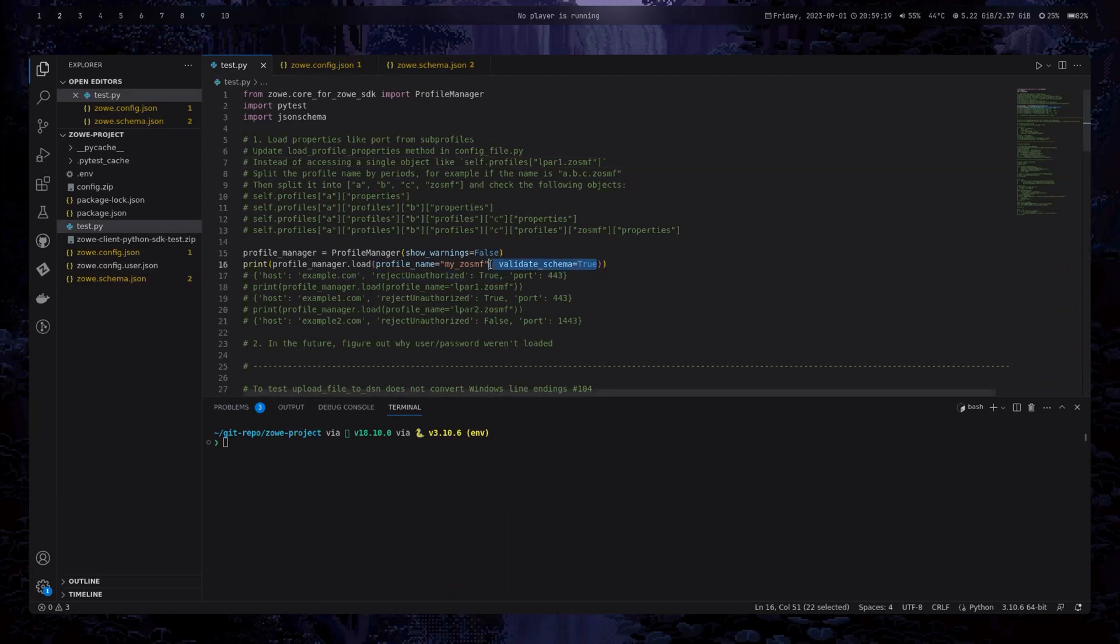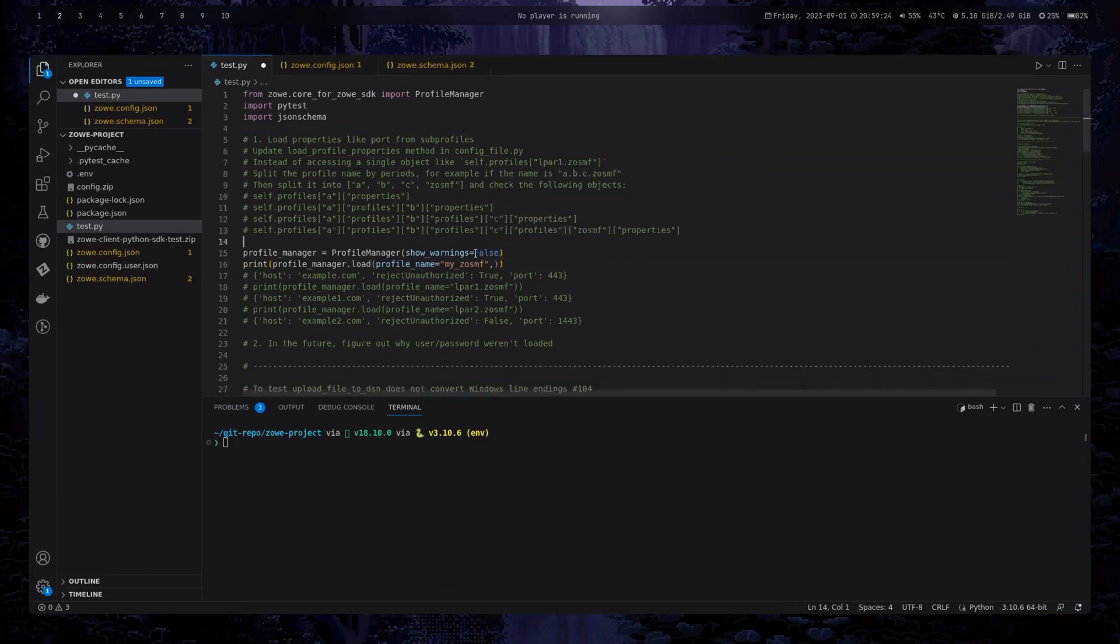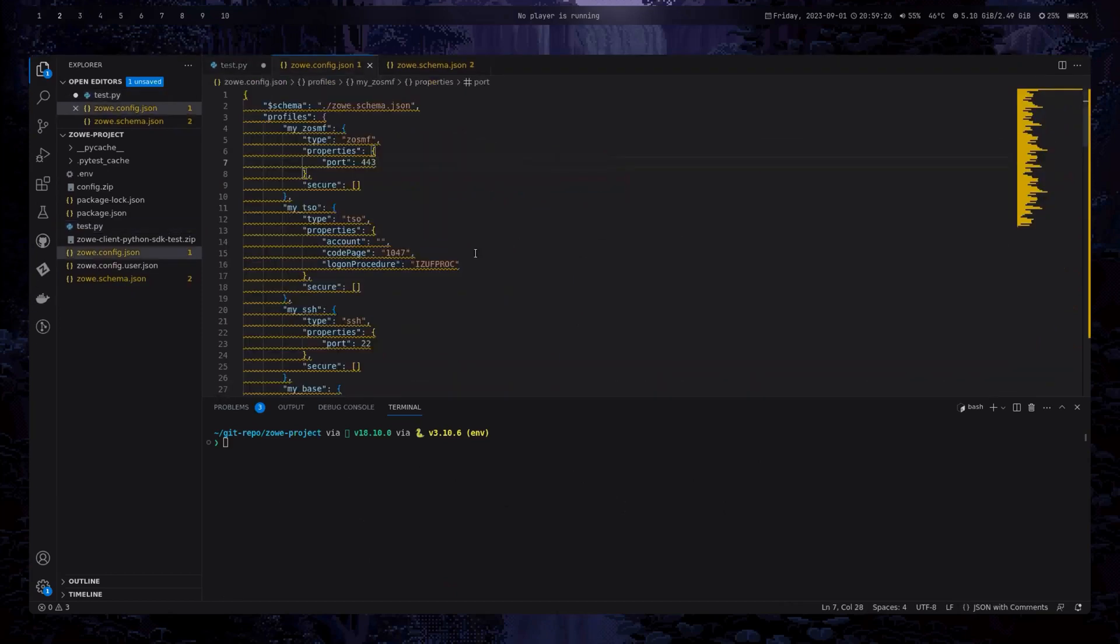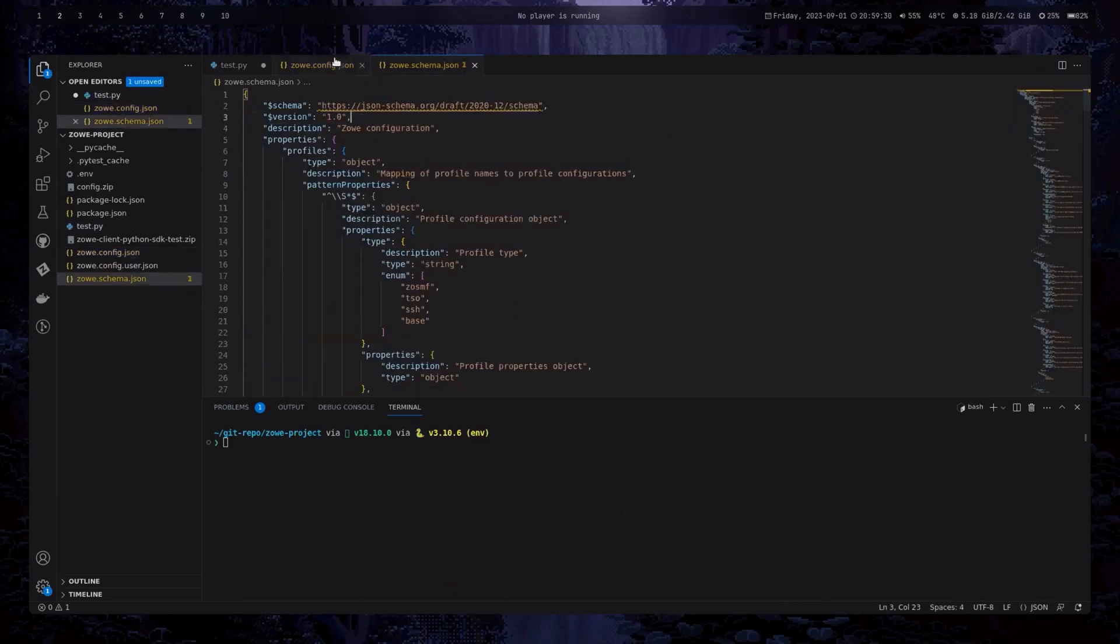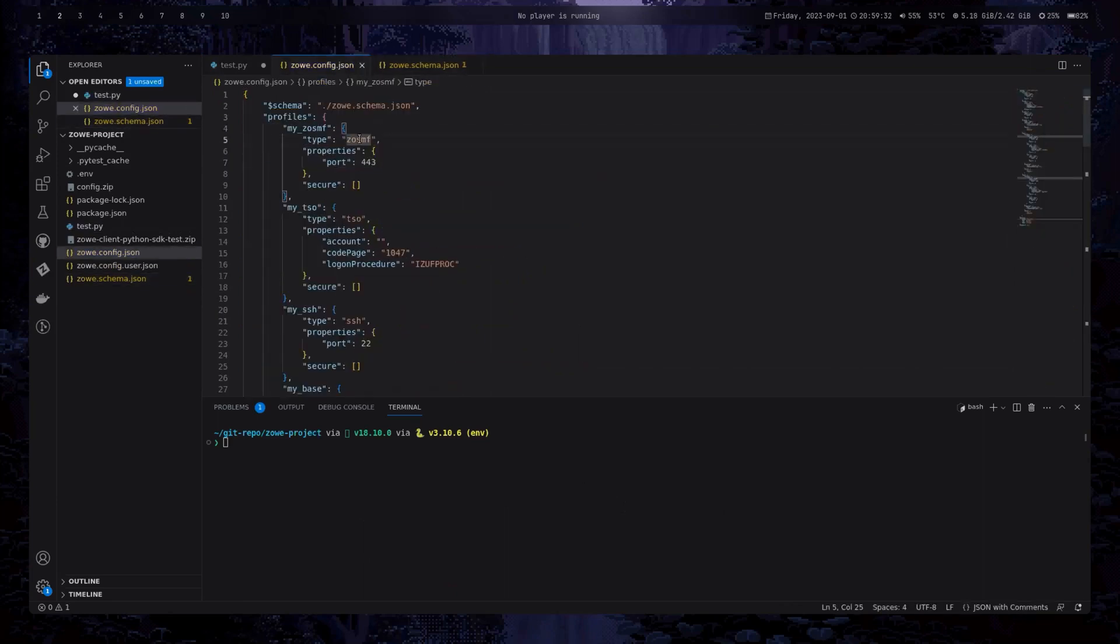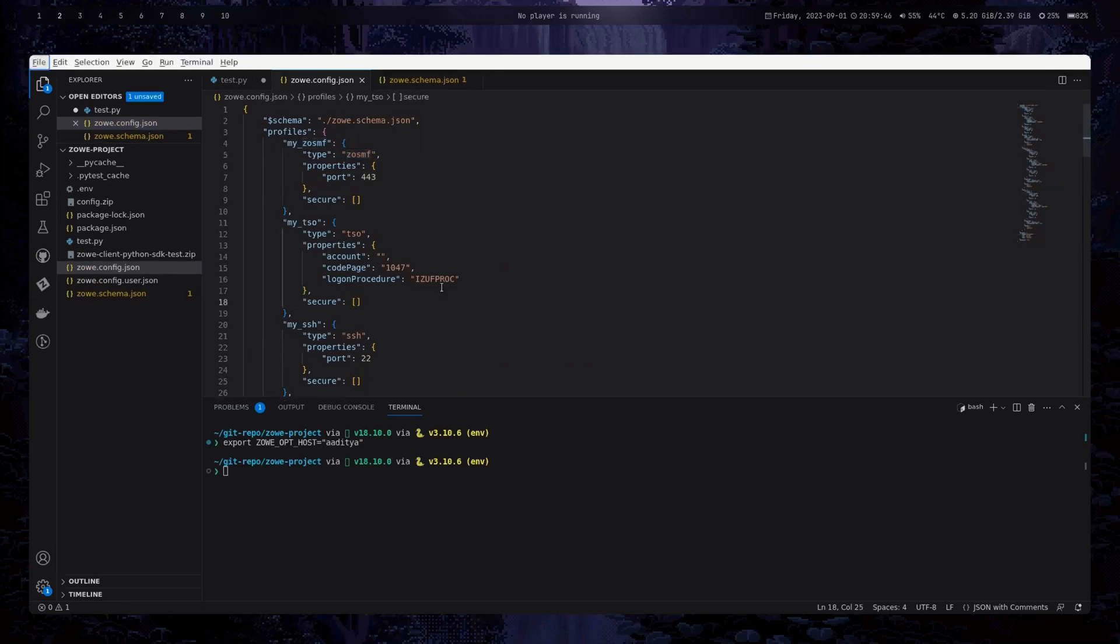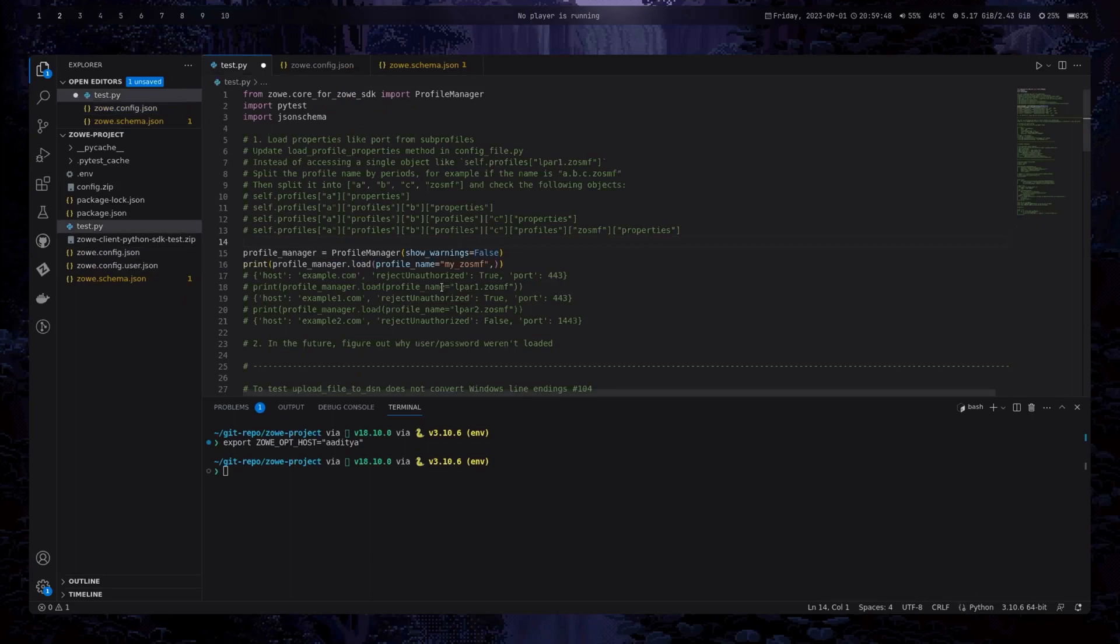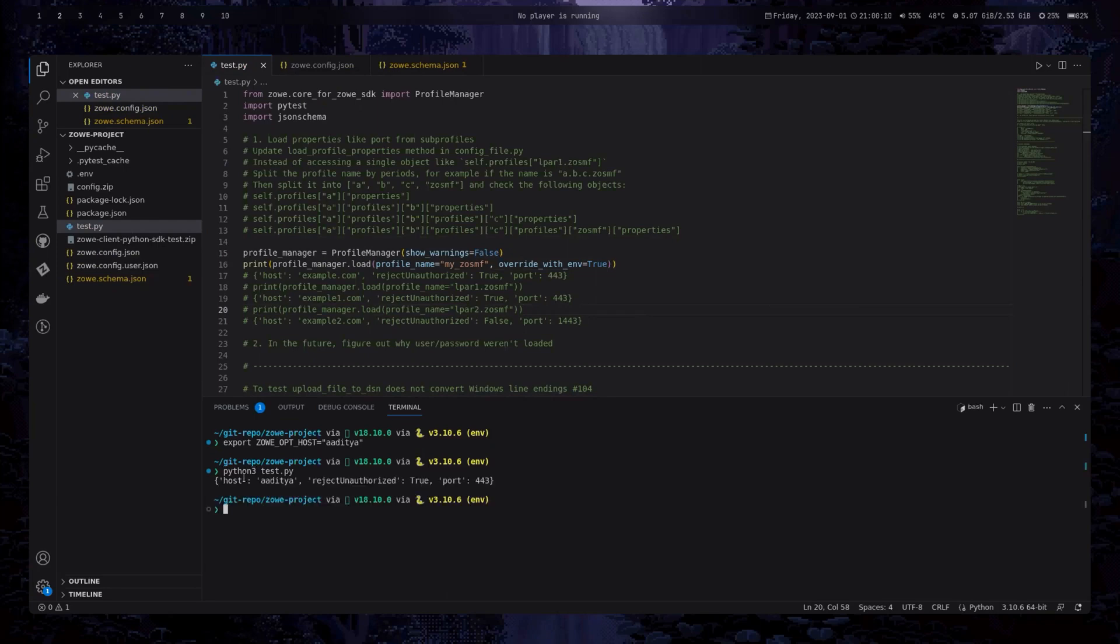And another one was the environment variable. So if you have configuration file and you have profile properties. You have profile name, like something like this. And if you try to put your environment variable, something like host name to Aditya. If I put it and you want your profile property to be overridden with your environment variable which you have set. So you can provide it with a parameter override with environment variable and set it to true. By default, it is set to false because we don't want every time to override it with the environment variable. So if you run it, it will give you the host equals to whichever you have set in the environment variable.